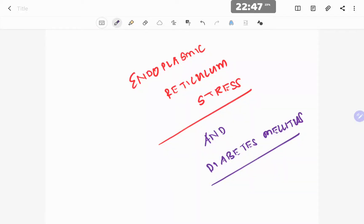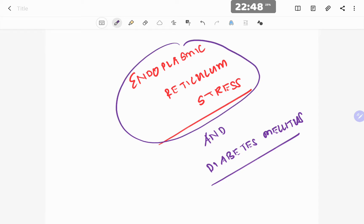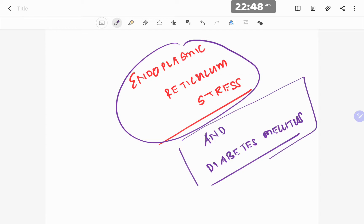Hello folks, and good evening. Today we are going to discuss something very interesting — something I read very recently — and it should be very relevant to the future of diabetes mellitus management. That is the relation between endoplasmic reticulum stress and diabetes mellitus, and it applies to both type 1 diabetes as well as type 2 diabetes.